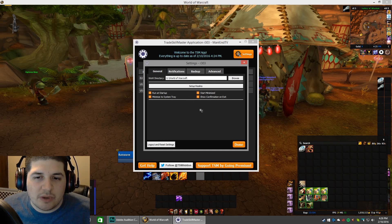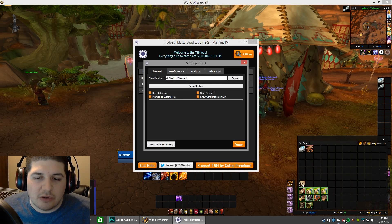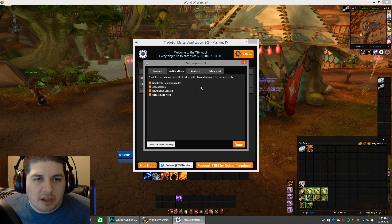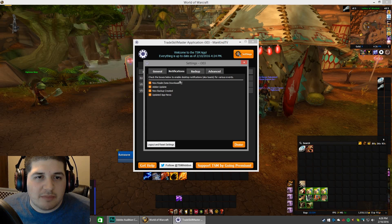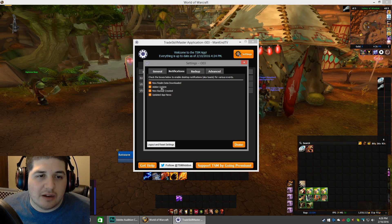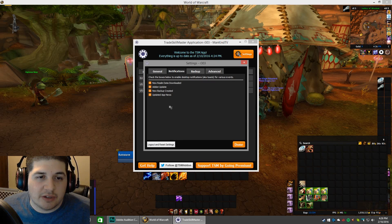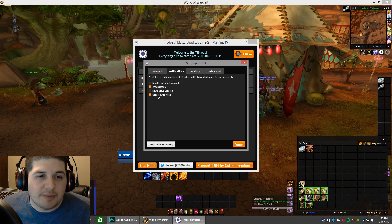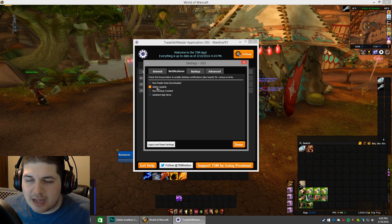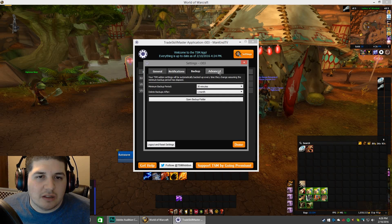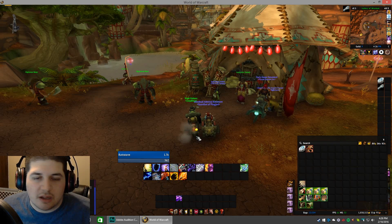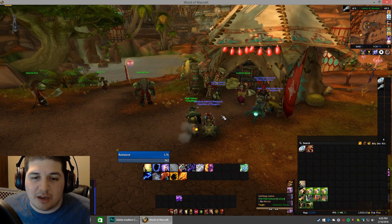Set Start Minimized to yes — when we restart our computer, we want this to automatically open, log in, and go down to the taskbar where we don't have to worry about it. We know it's there and it's running. For notifications, any time the TSM desktop app updates realm data or an add-on needs an update, it will pop up with a little notification. It can get a little annoying, so I usually turn off the realm data notification and the backup ones — I only keep the add-on update notification. Hit Done and minimize. Now that's minimized to the system tray. We know our data is there and it's updated.